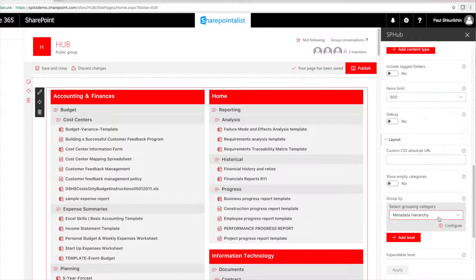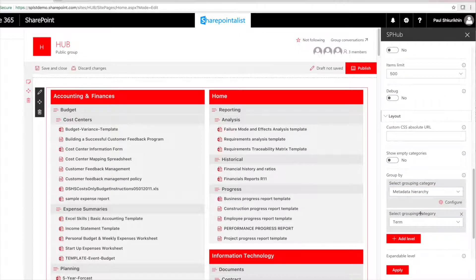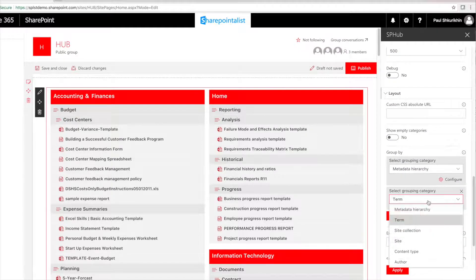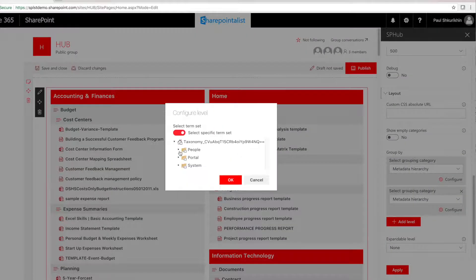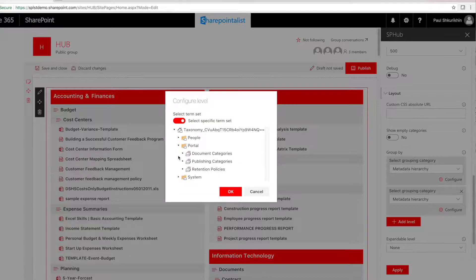Adding grouping works here as well. We can again add document categories to the picture.